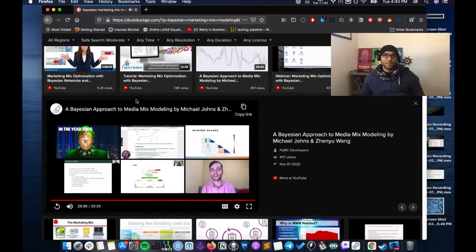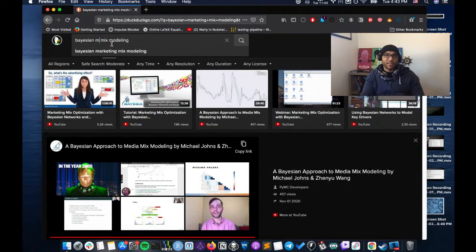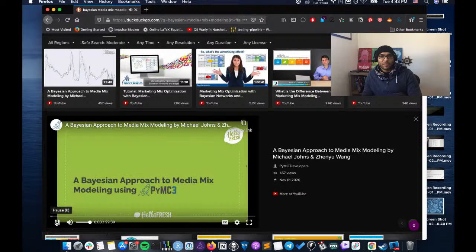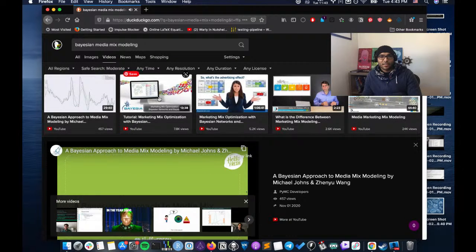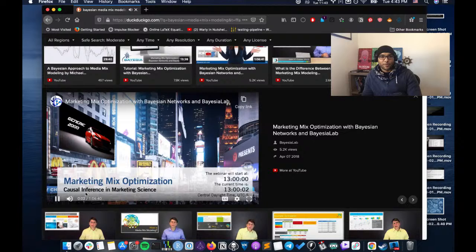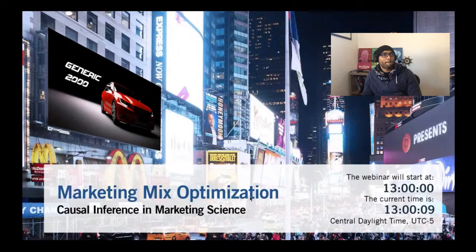Let's see what else we have. There's another media mix modeling video — let's check out the Bayesia one. Good afternoon and welcome to our webinar on Marketing Mix Modeling and Optimization with Bayesian Networks and Bayesia Lab.